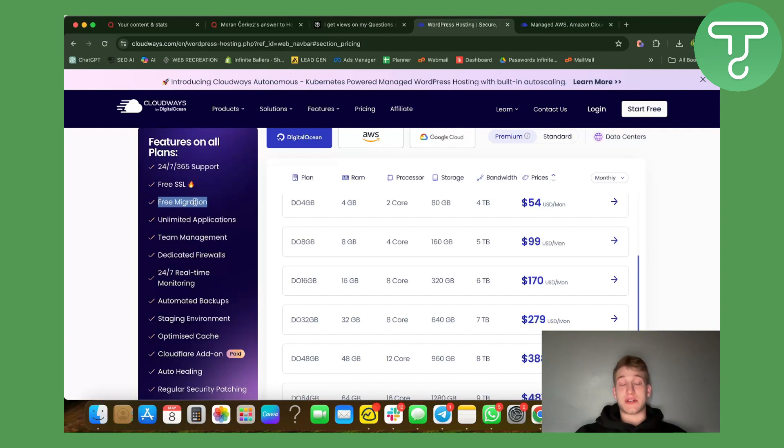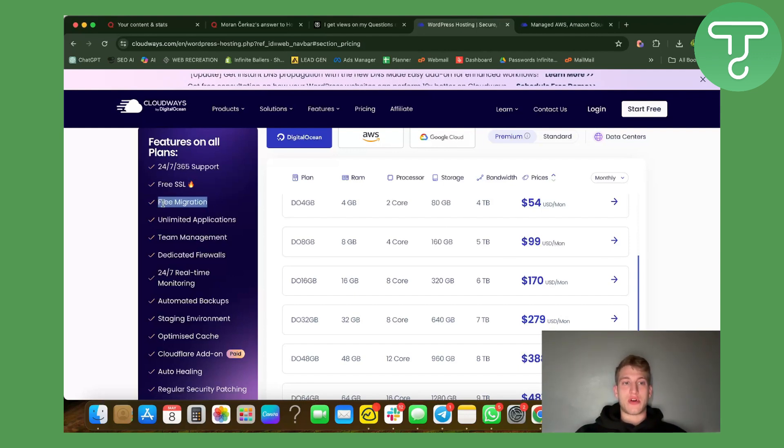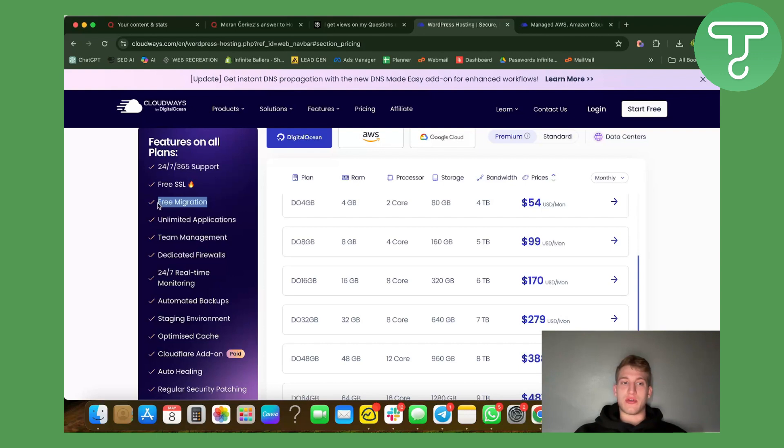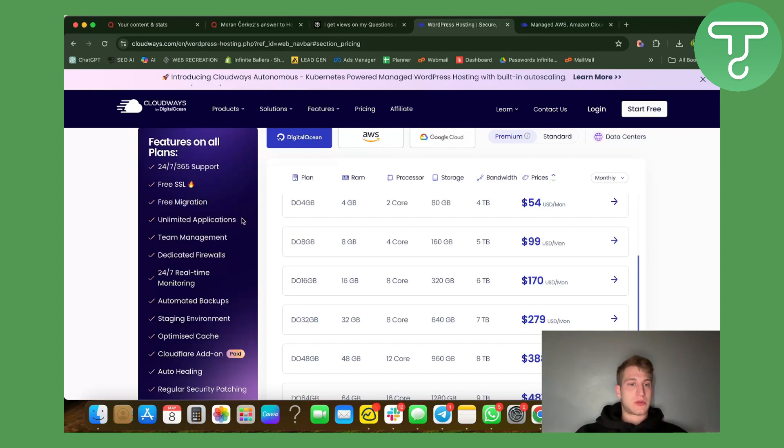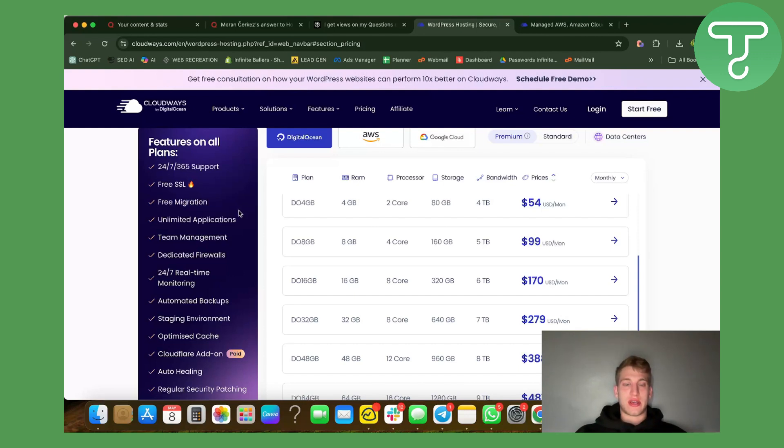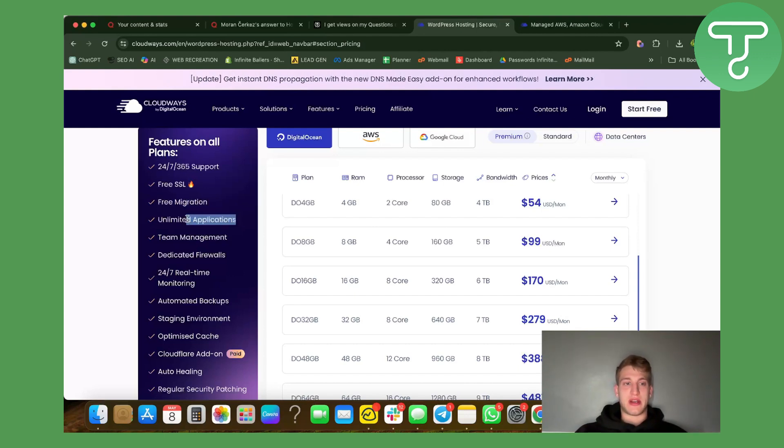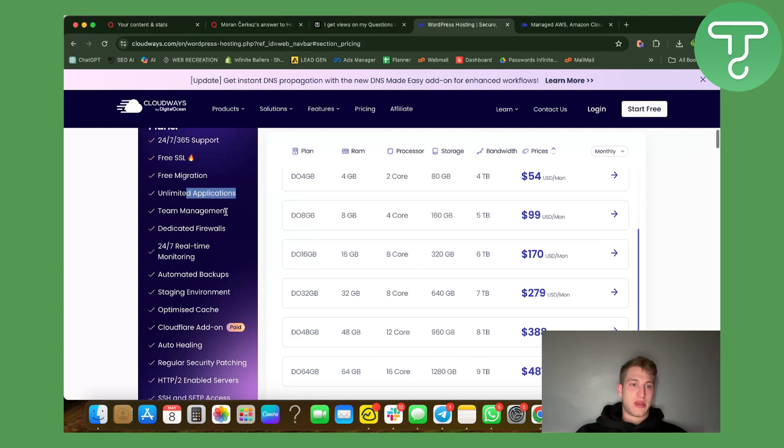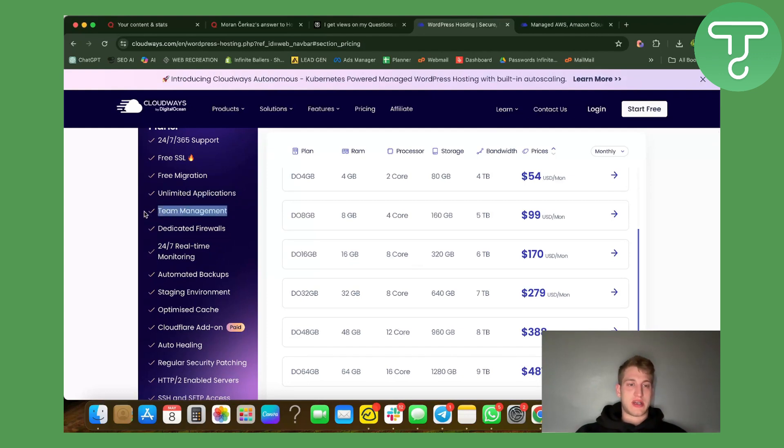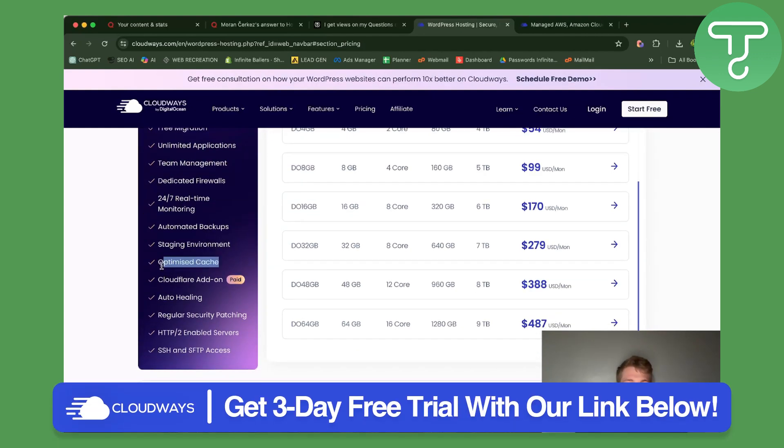Migration basically means if you do have a domain on a certain other hosting provider, they will move and point your domain towards their hosting. That's pretty good because it can get complicated if you're not technical. In case they do it for you then you won't have any problem setting it up.